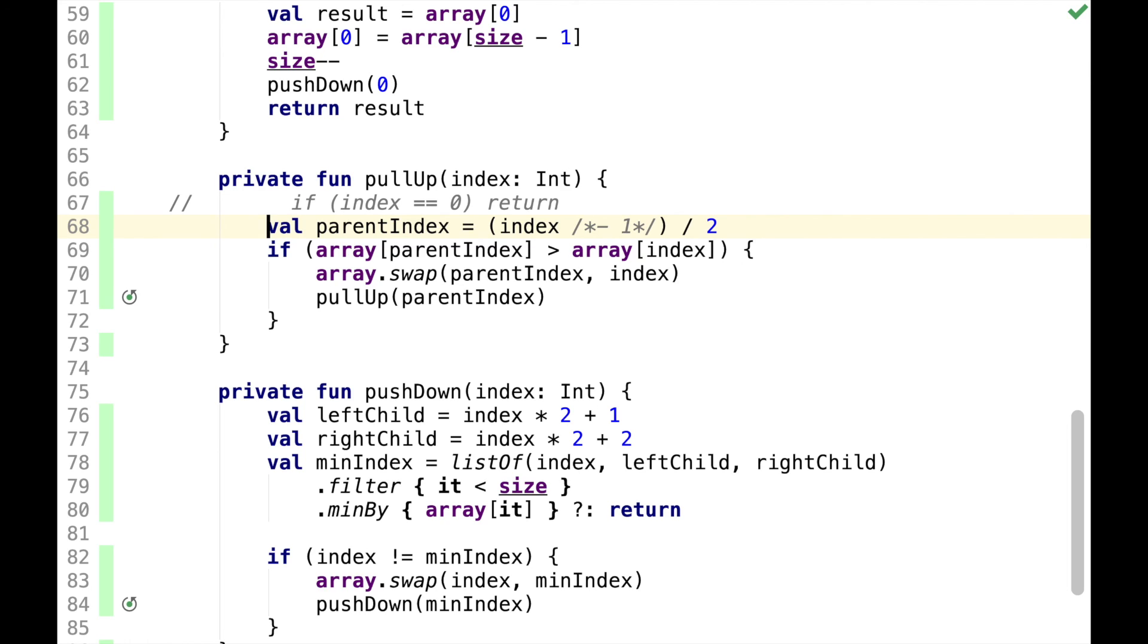So the takeaway here is that it's useful to do mutation testing, and we shouldn't blindly trust code coverage because it shows the amount of lines covered, not invariants in the code.